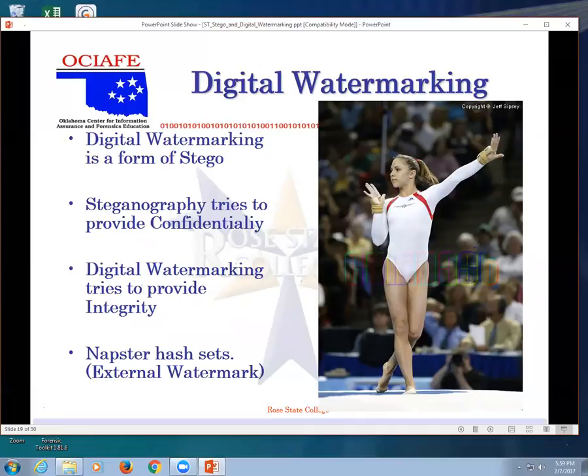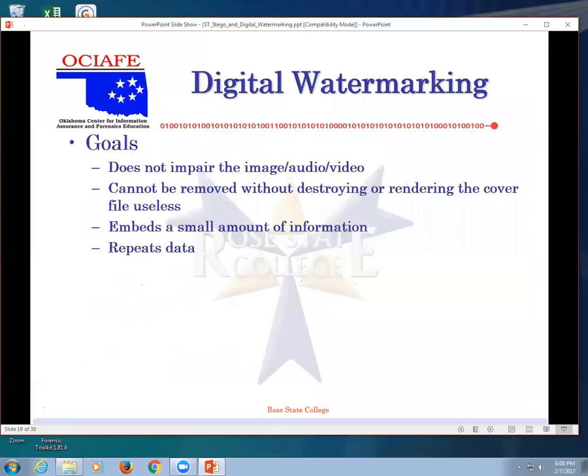We can still see the image but we can also see gymnast over it. So it's a form of steganography but we don't want to hide anything, we just want to give us confidentiality so we know whose image it is. So with Intel Gymnast you find the image you want and then you purchase it and then they give it to you without that.